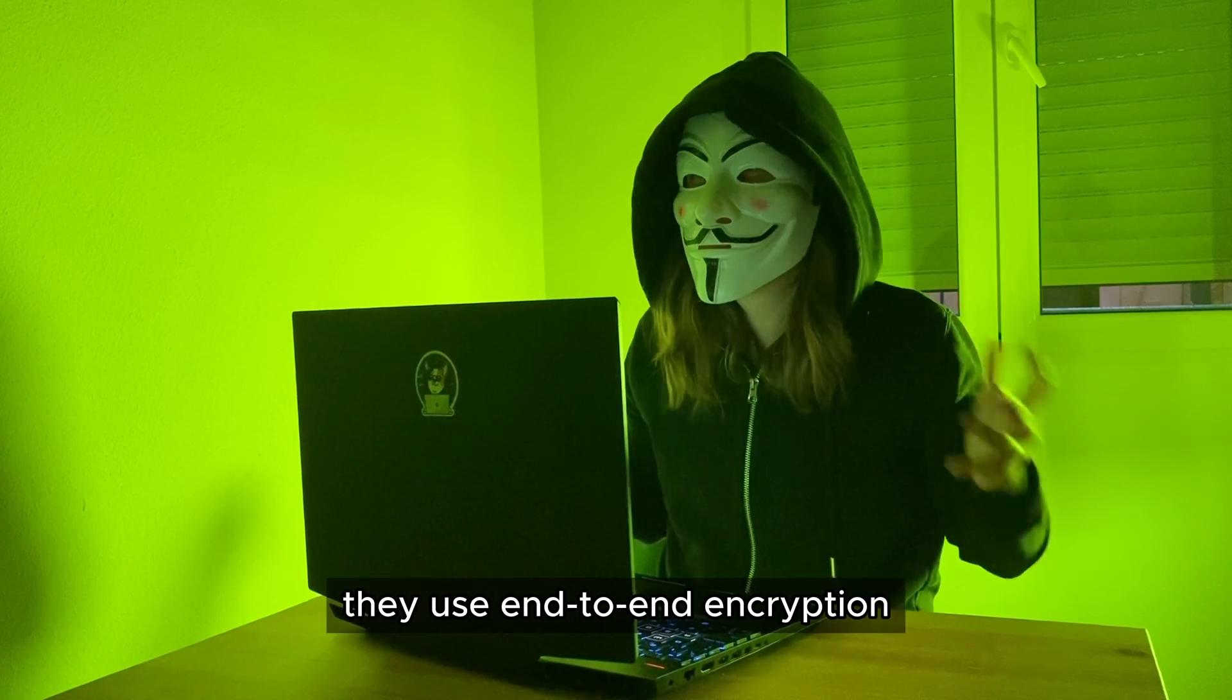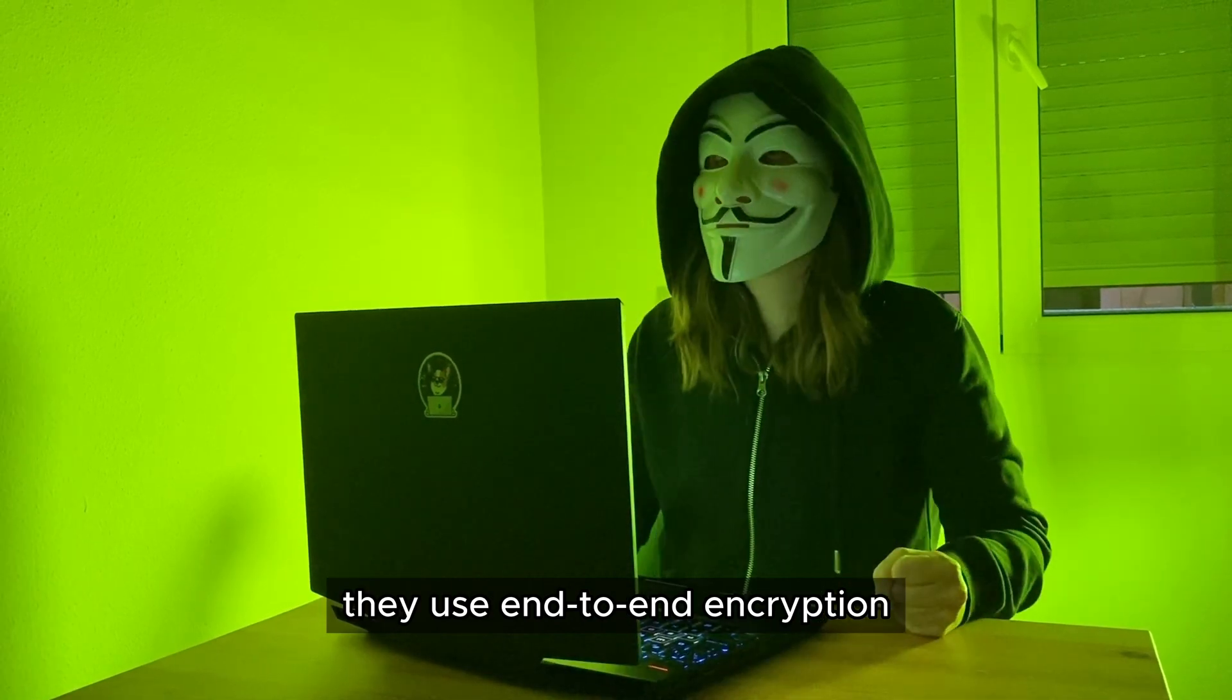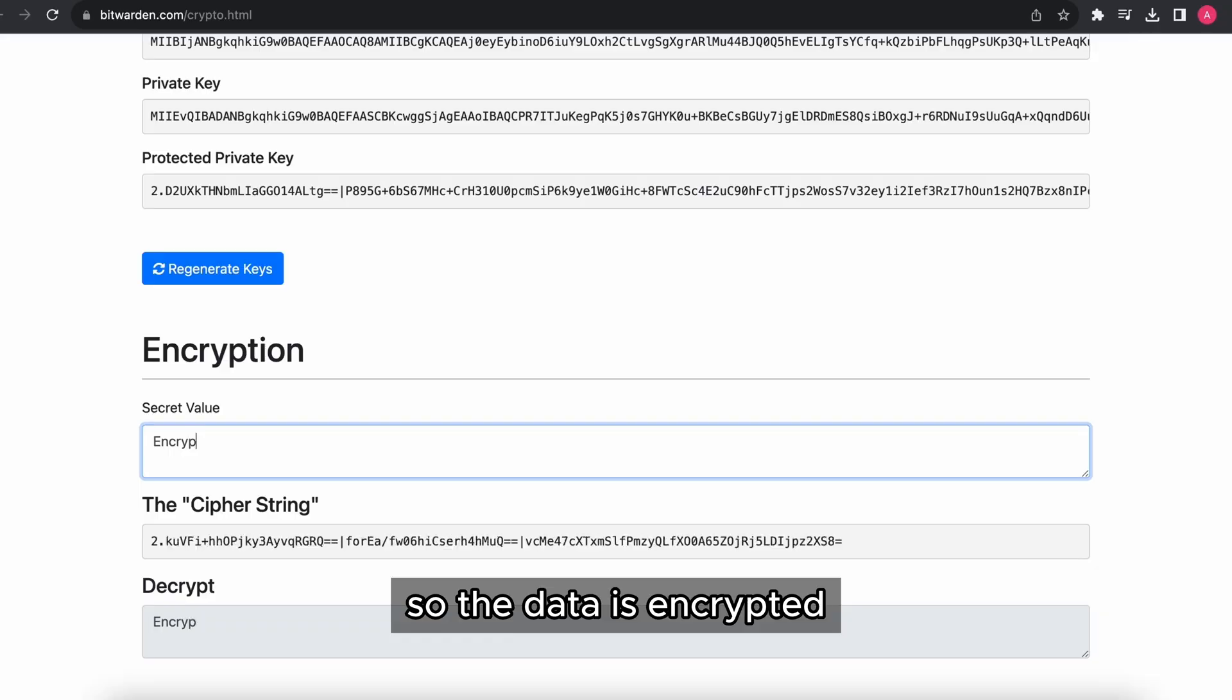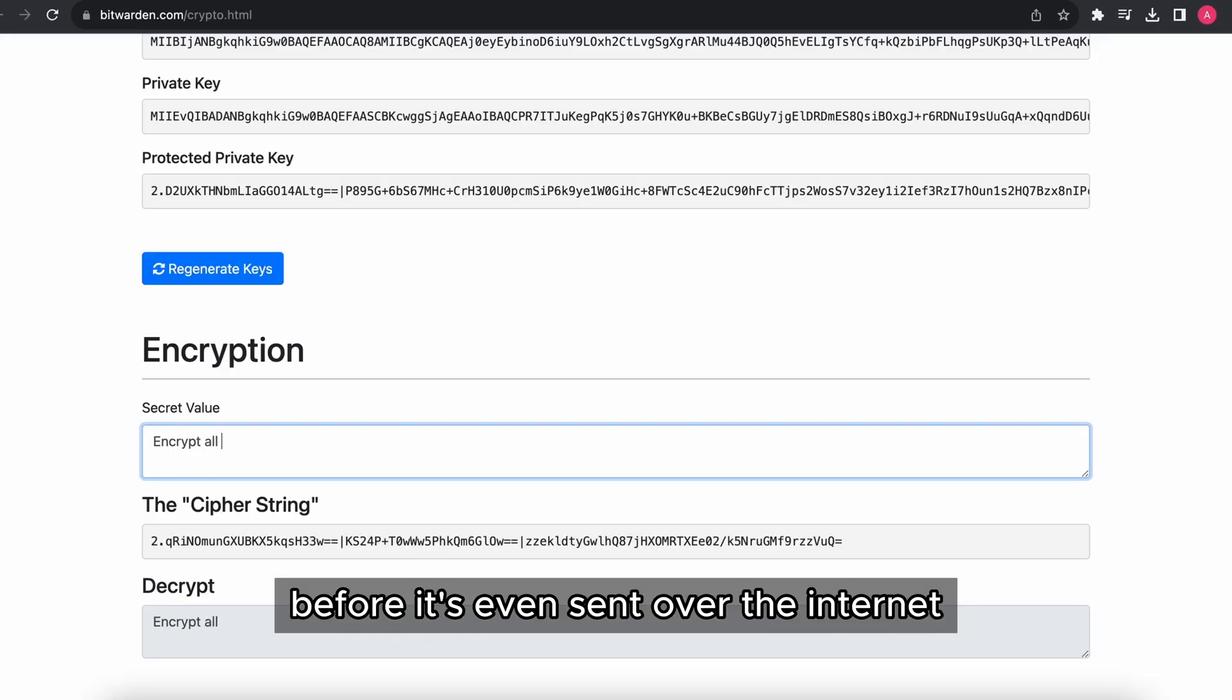And to top it all off, they use end-to-end encryption, so the data is encrypted before it's even sent over the internet.